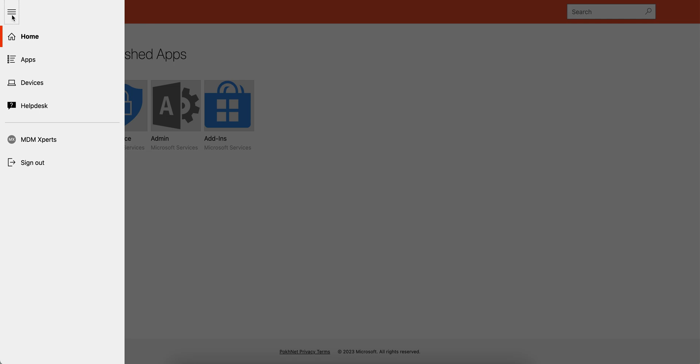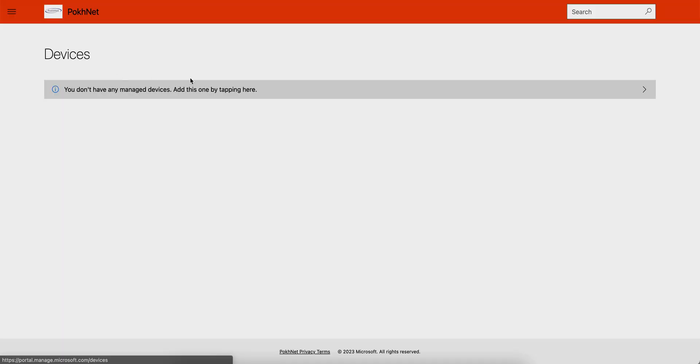You can sign in with your company organization, and once you sign in, you can check the enrolled devices. So if I go to the devices, I don't have any devices. That's why I'm accessing this device that is not even enrolled.